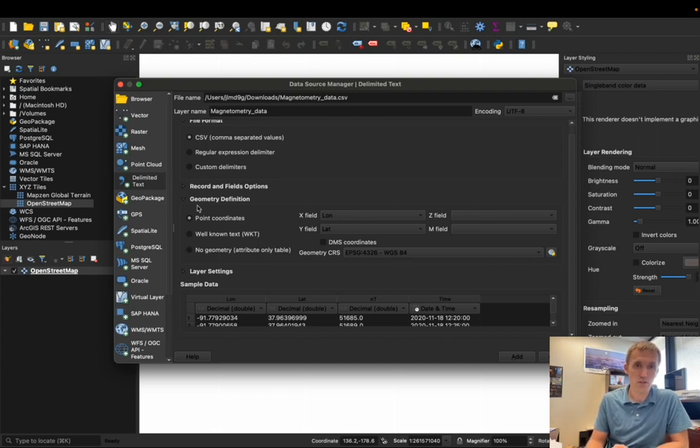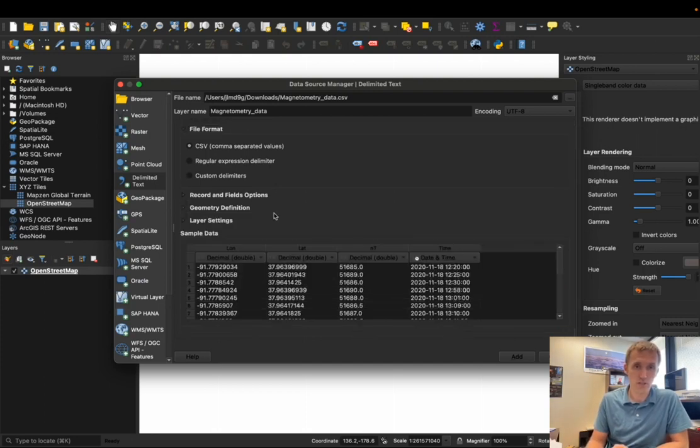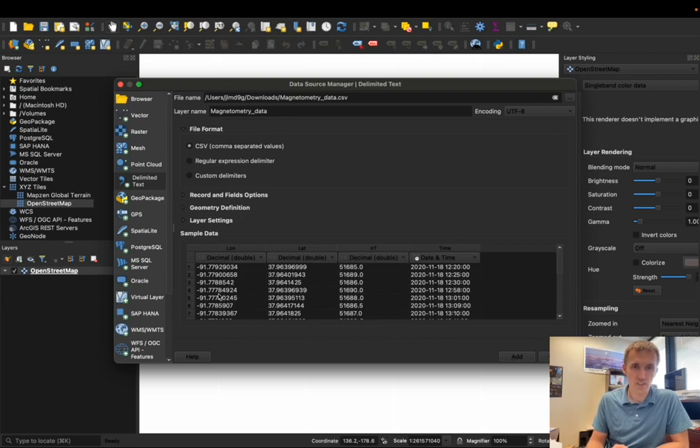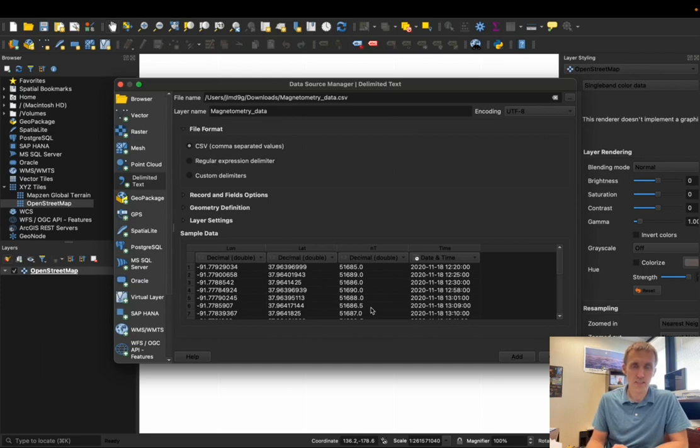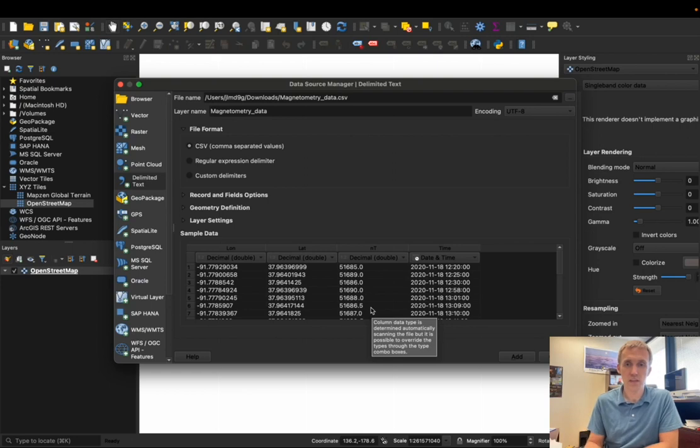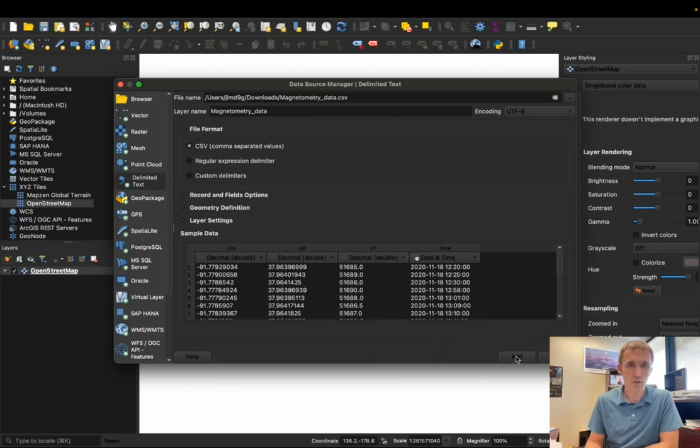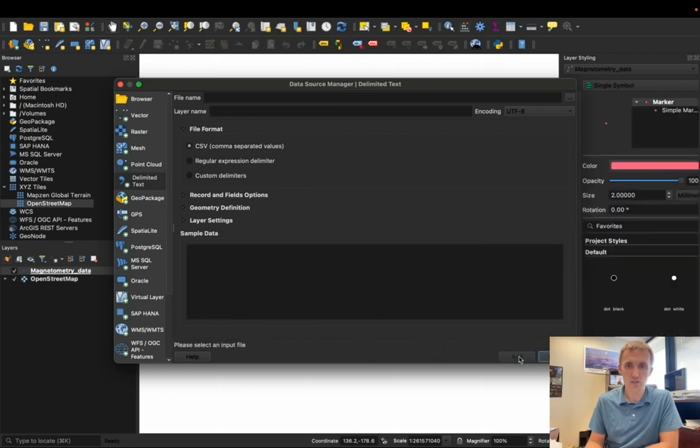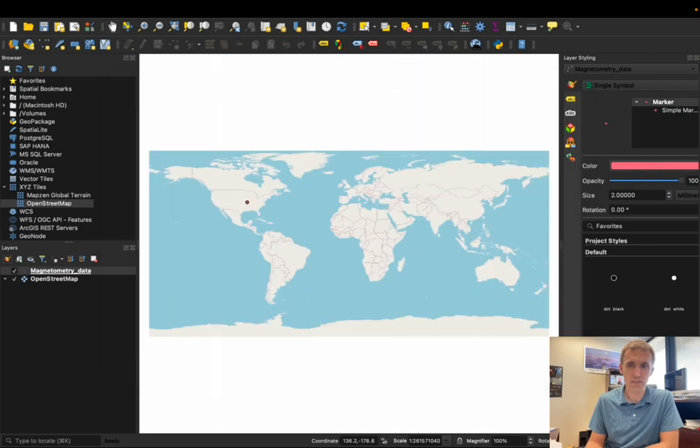Okay, so this is all looking good. I don't think I need to change any of these other fields. The values here, longitude, latitude, NT stands for nanotesla. We'll talk about this more later on in the course. And then I have the date and time that the measurement was taken. So I think all of that looks good. I'm going to hit add, and then close.